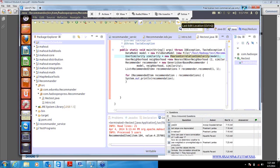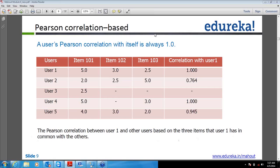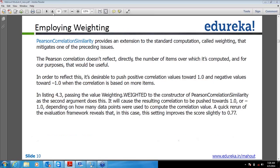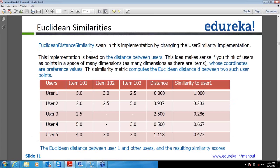Coming to Euclidean similarity — it actually calculates the distance between the two users and then tries to find out the similarity. If you will see, the first column shows distance calculated as 0, because obviously for the particular user the distance from themselves is 0. The formula we use is 1 upon 1 plus D, where D is the distance. So that's why for the first user the distance is 0 but similarity comes as 1 upon 1 plus 0, which equals 1. Similarly for user 2, distance will be calculated as 3.97 and using the formula 1 upon 1 plus D it will calculate the similarity between the two users.